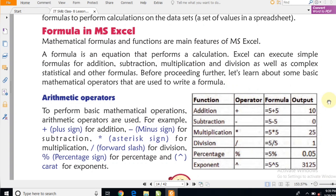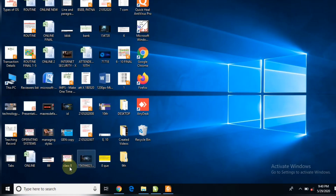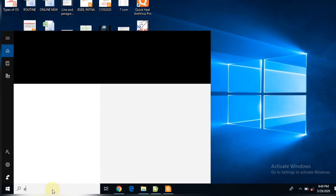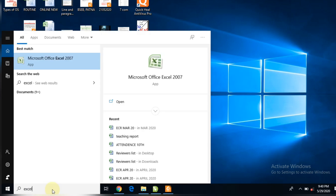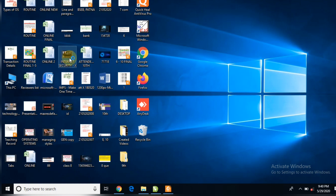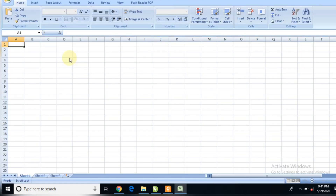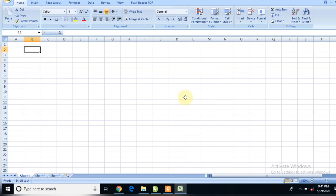Next step में हम लोग देखेंगे कैसे MS Excel open करते हैं। Desktop से Excel open करने के लिए Windows 10 में search option पर जाएंगे और वहाँ 'excel' टाइप करेंगे। Microsoft Office Excel दिखाई देगा — उस पर click करें और थोड़ा wait करें। आपका MS Excel open हो जाएगा।